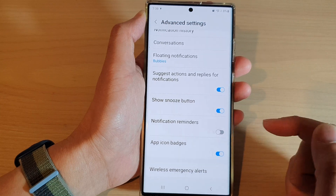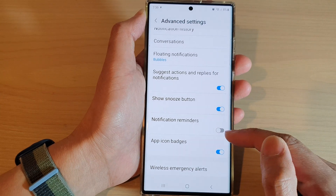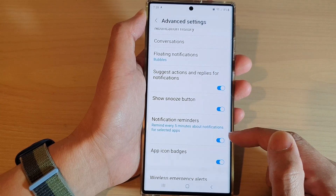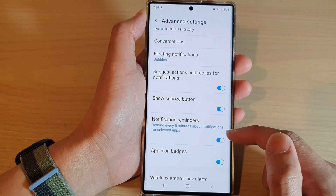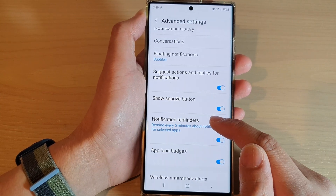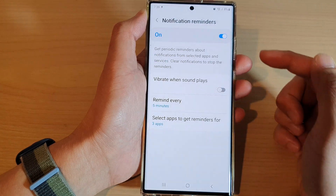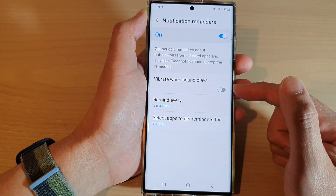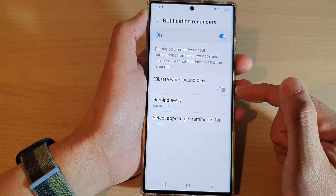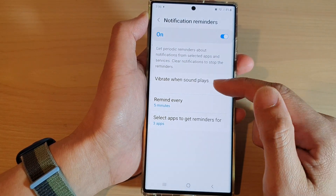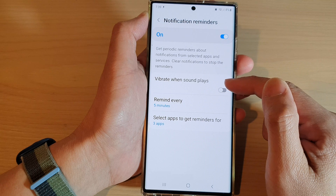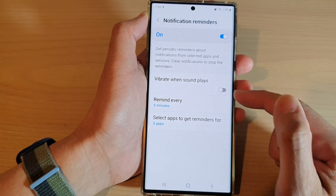Tap on the toggle button to switch it off or turn it on. If you tap on the left-hand side panel, you can choose to turn on or turn off vibrate when sound plays.